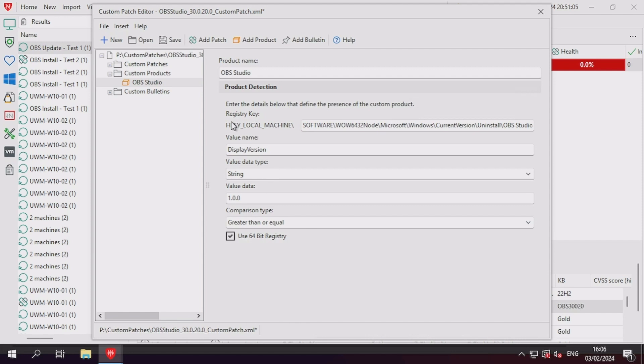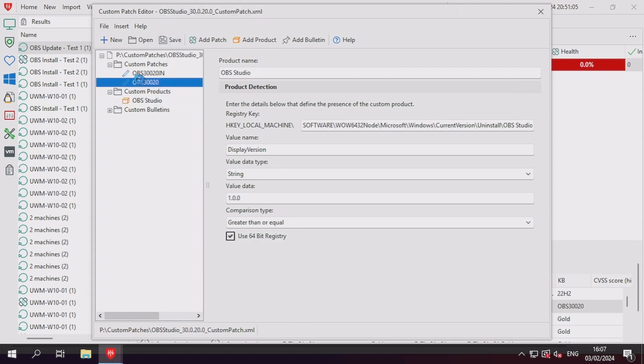After adding a custom product, we must save the file first. After the file is saved, we can then go into the custom patch and use the targeting tab for the patch detection.